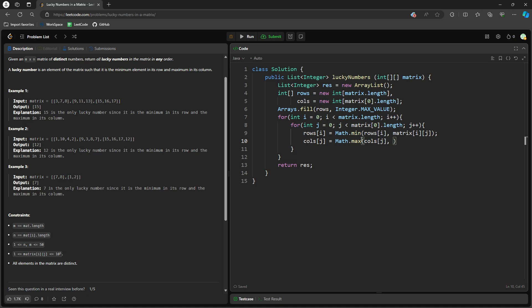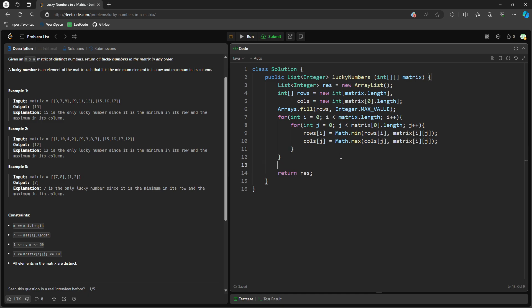And then what you need to compare is the current value. So basically just keep updating your current cell with the rows i, current cell with the column j. And then once that's finished, you still have to traverse again.